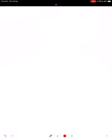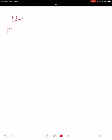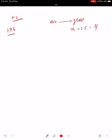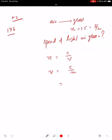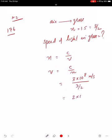Page 176, Question 2: Light enters from air to glass with refractive index 1.5. What is the speed of light in glass? Using n = c/v, so v = c/n = (3×10⁸)/1.5 = 2×10⁸ m/s. Refractive index of water (1.33) and glass (1.5): both are denser than air, so light traveling from air to water or air to glass bends toward the normal.